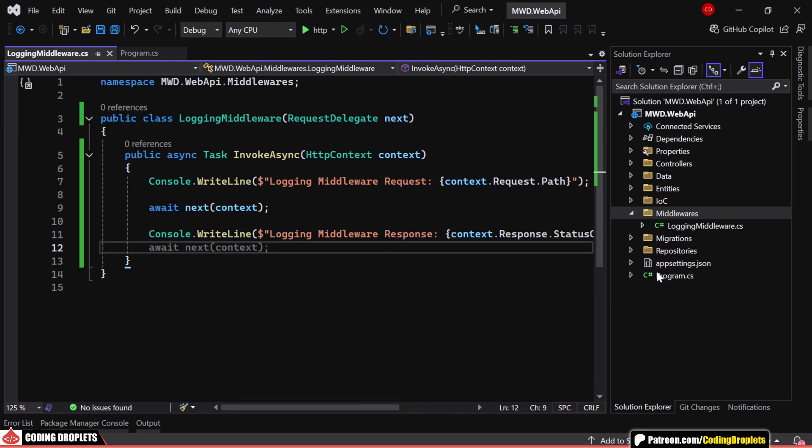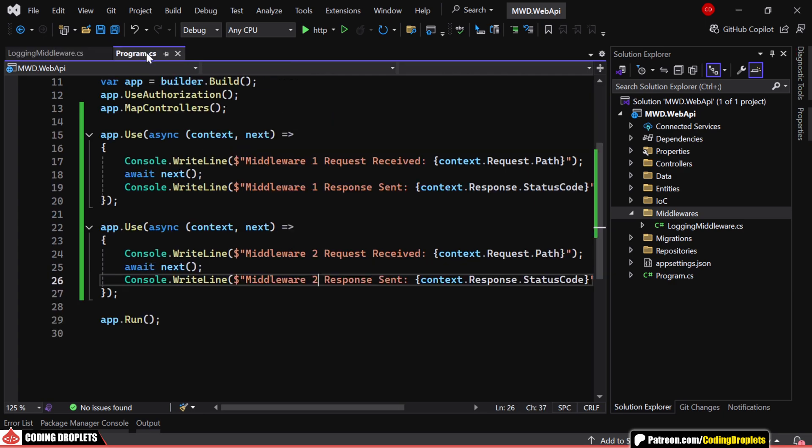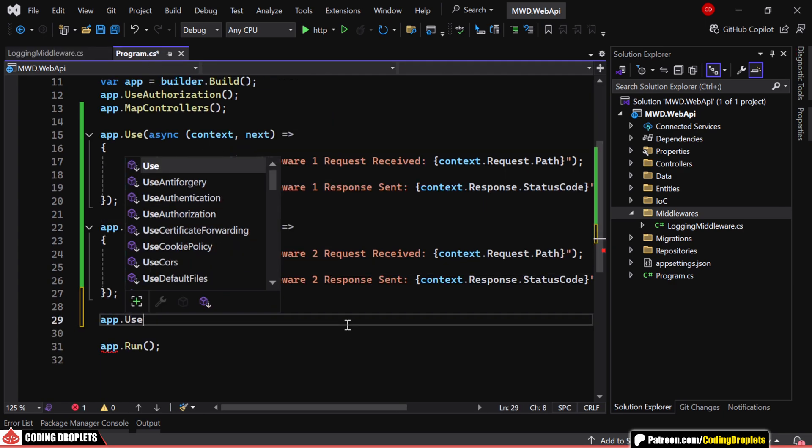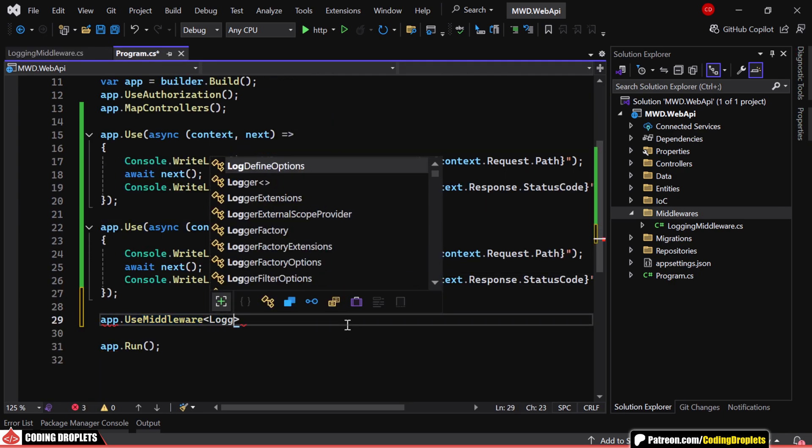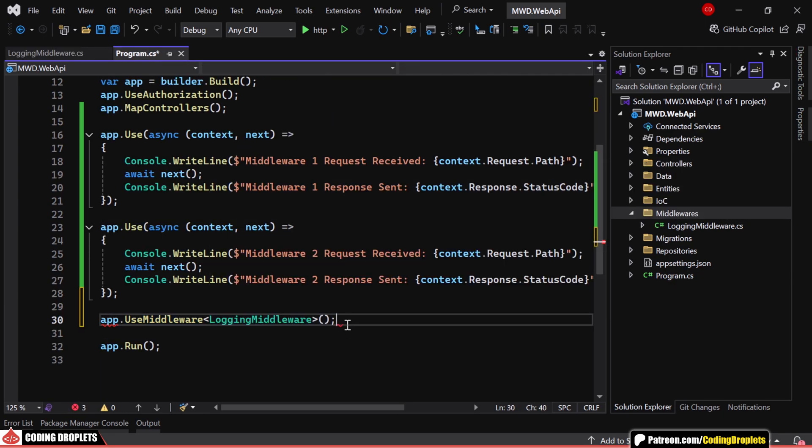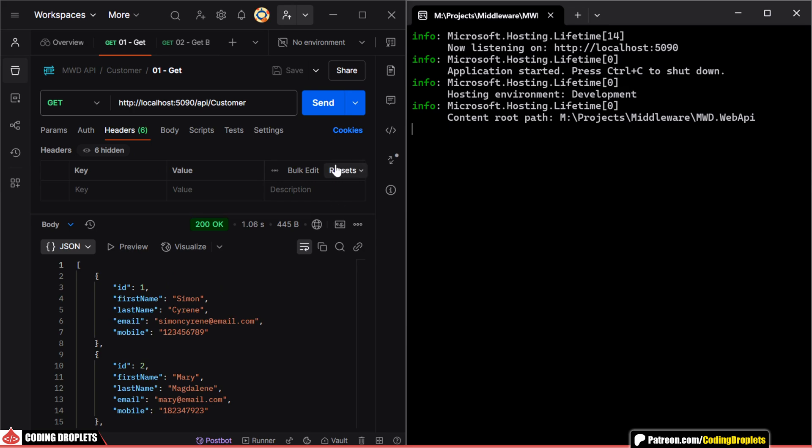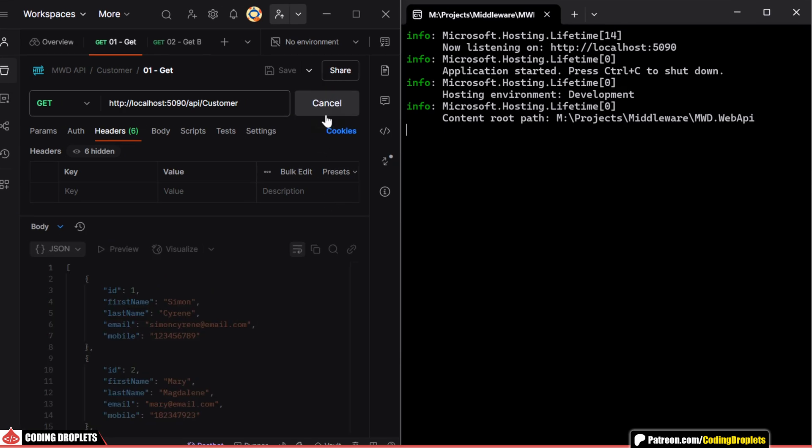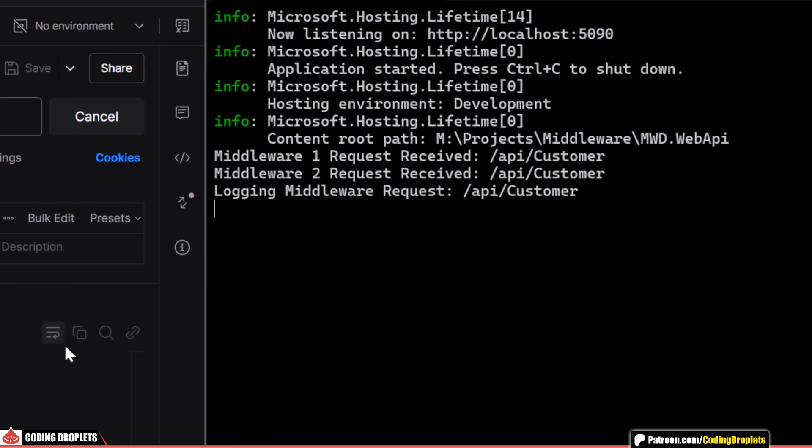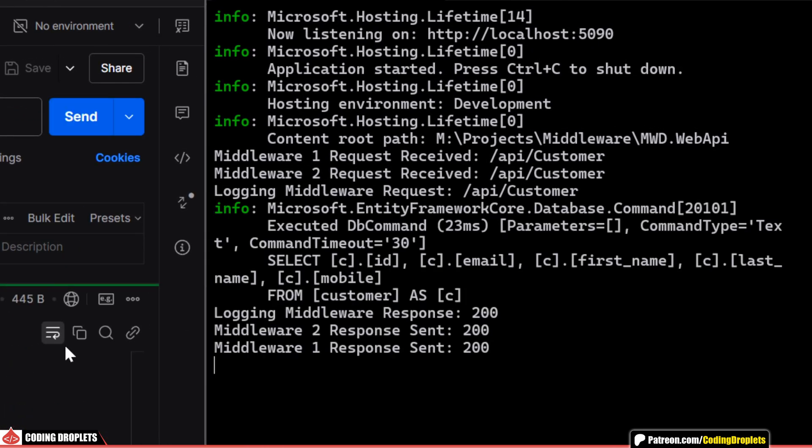To register this middleware in our pipeline, we use app.UseMiddleware method. Now, while invoking an API method, you can see that we are receiving logs from the new middleware as well.